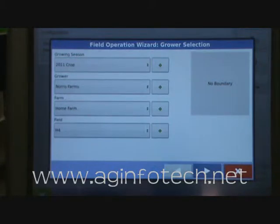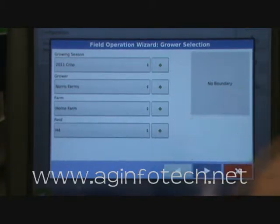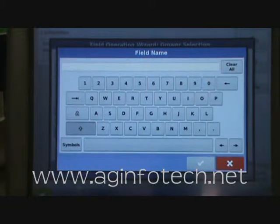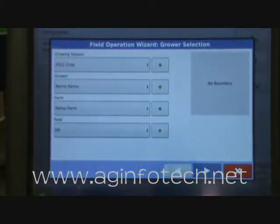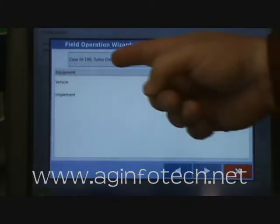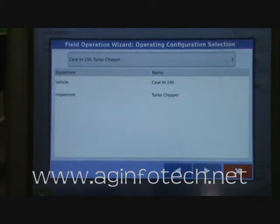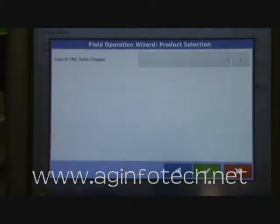What if we want to add a new field we forgot to put in? Real simple — we can add a grower, farm, season or field right from the home screen. So we're going to type in our new field name and it's going to be H5, hit the green arrow and we're all set. We'll hit the next key and we can see we are looking at the Case IH-190 with the Turbo Chopper. We'll go ahead and accept that and hit the next key.